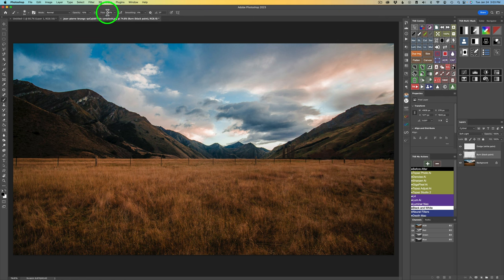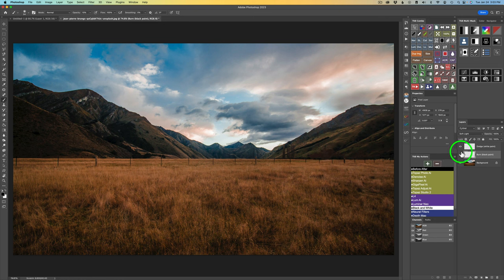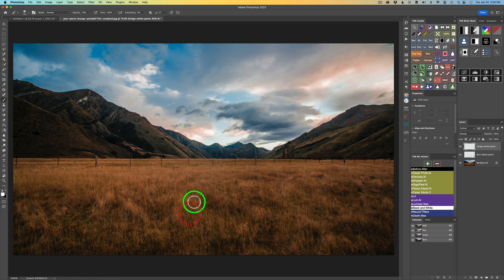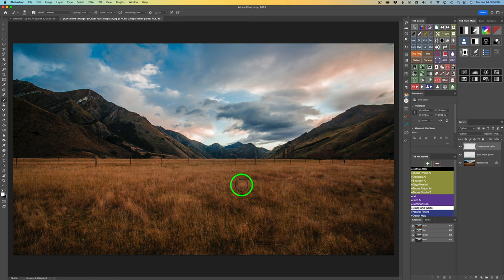Here is the before, and here's the after. Now the same for dodging — I'll click on the dodge layer. Instead of black paint, I want to use white paint, so I'll type my X key. You've got to be careful with dodging. I'd definitely start at 10% or lower. I'll make my brush a little bit larger and paint a little bit of white across here — that's one stroke.